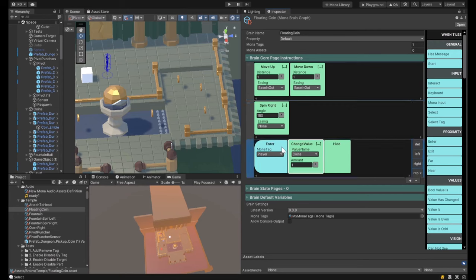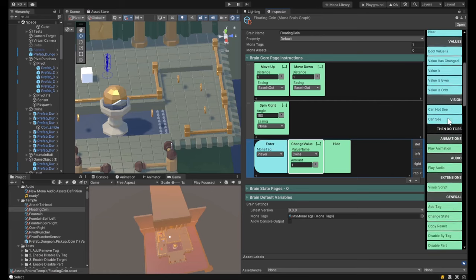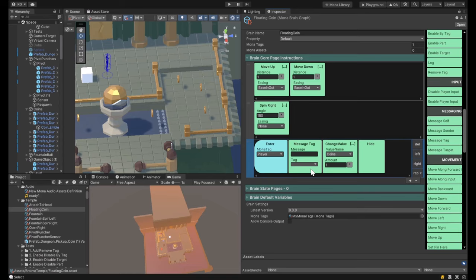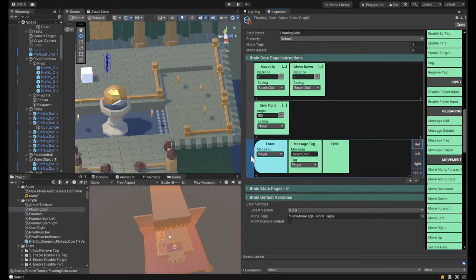Something else we can do is track variables. When a player enters, I want to message the player that they've collected a coin. To do that, I want to send a 'collect coin' message to the player. So when a player gets close to the coin, we're going to message the player that they collected the coin and then hide the coin.